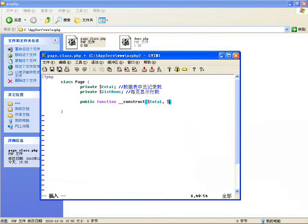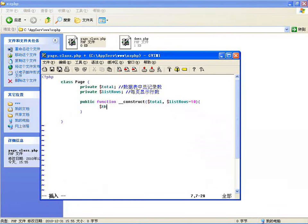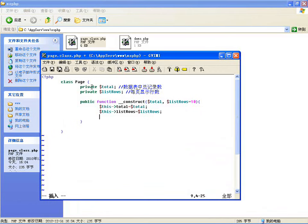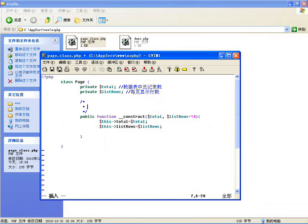这两个通过构造方法传进来。第一个参数比如说 totl 总数，第二个 listrow 行数，默认给个十行。在构造方法里边将它赋值：this 里边总数等于传进来的总数，this 里边的 listrow 等于传过来的行数。通过这两个变量我们就可以把所有分页用到的东西都计算出来。